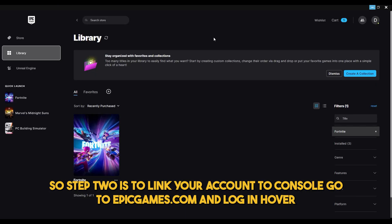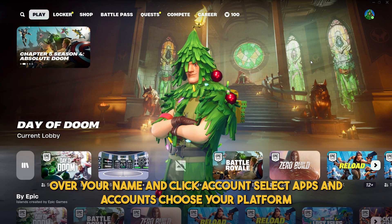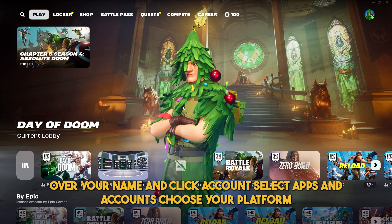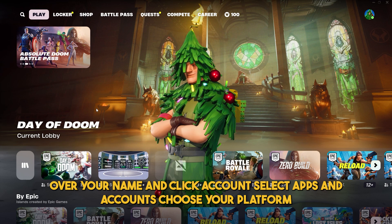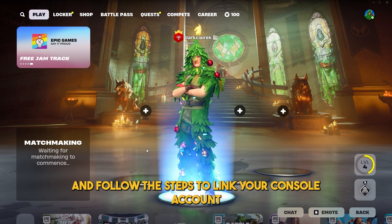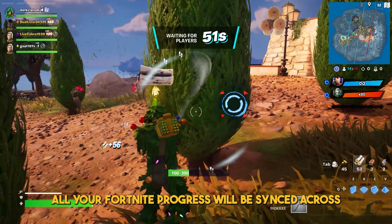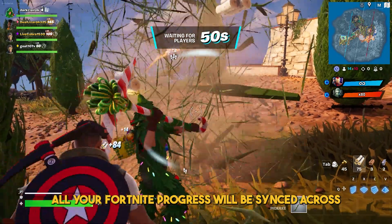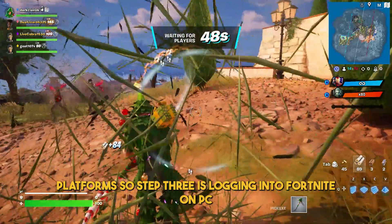Step 2 is to link your account to console. Go to epicgames.com and log in. Hover over your name and click Account. Select Apps and Accounts, choose your platform and follow the steps to link your console account. All your Fortnite progress will be synced across platforms.